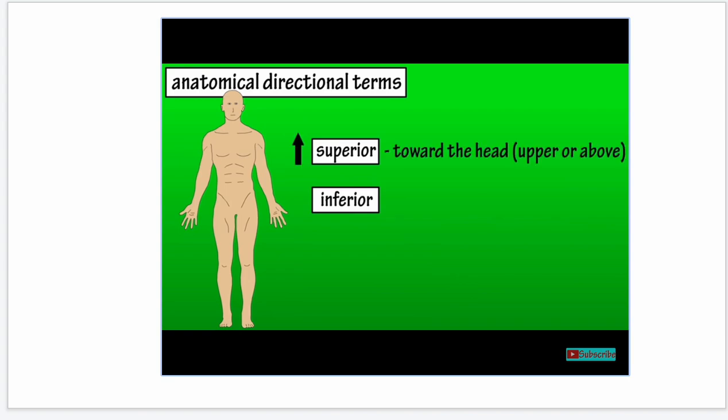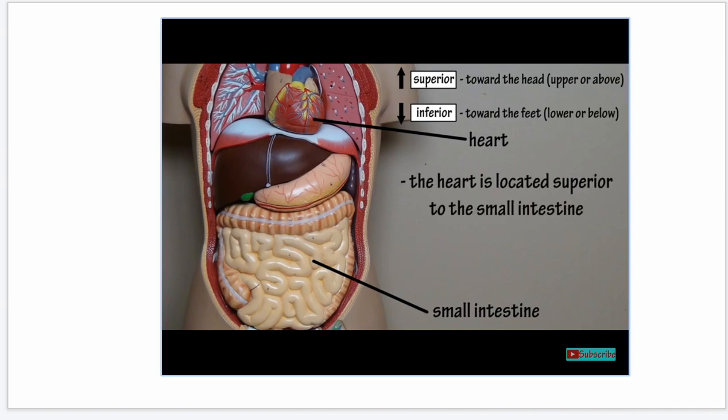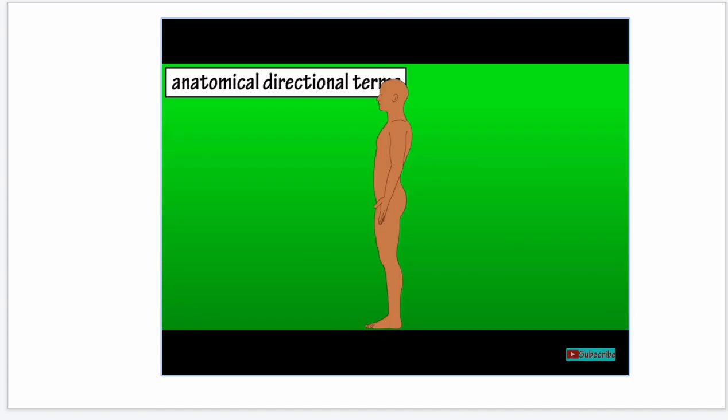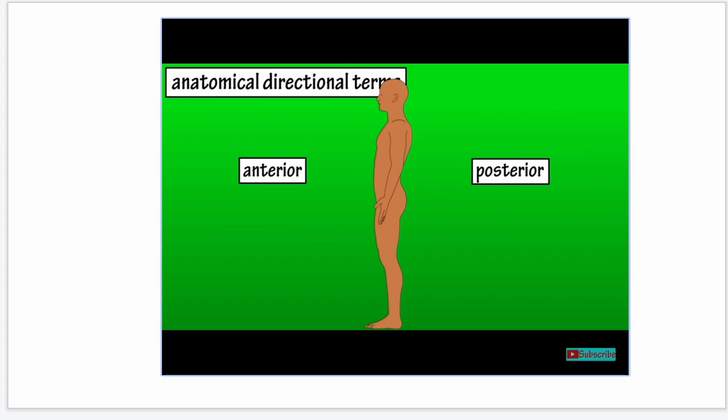Superior means toward the head, but it can also mean upper or above. Inferior means toward the feet, but it can also mean lower or below. We would say that the heart is located superior to the small intestine, or the small intestine is located inferior to the heart. Next is anterior and posterior: anterior means further to the front or in front of.